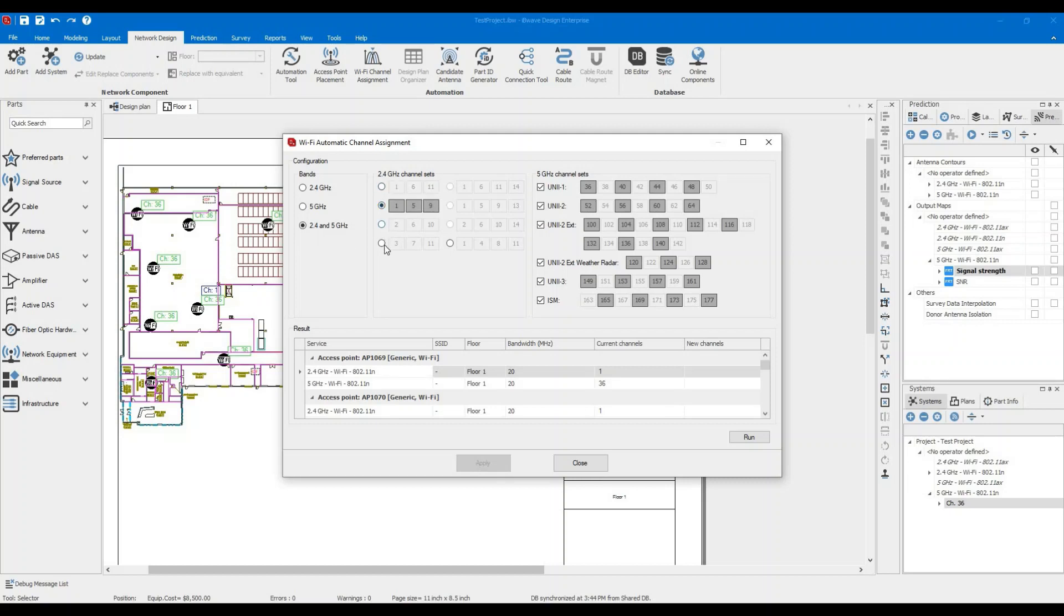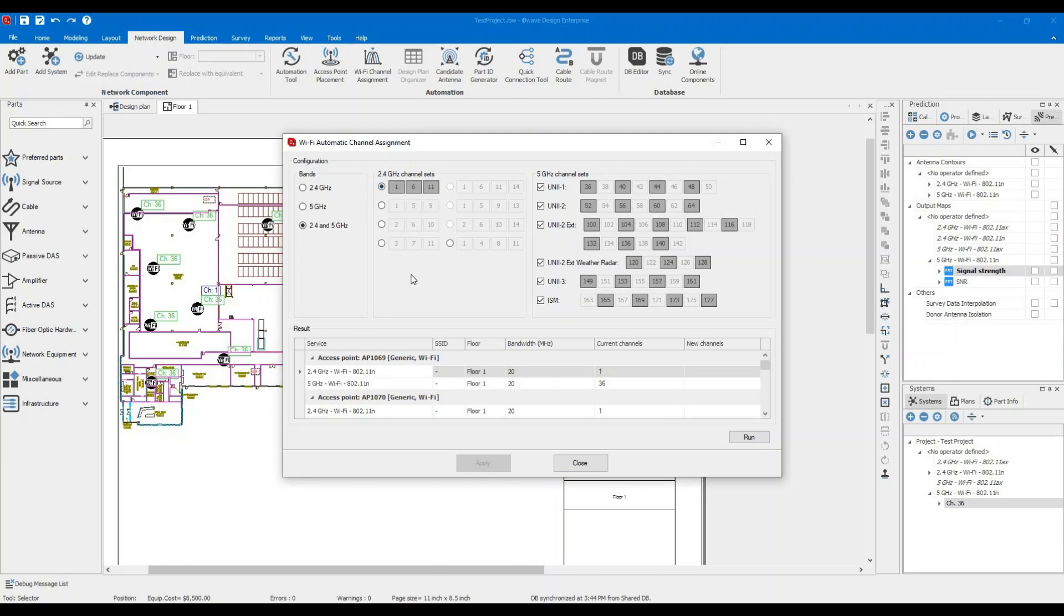You can choose specific configuration. I would recommend using this. This is the 1, 6, 11, 14 and 13 and 24. These are for outside the United States and Canada. So let's choose 1, 6 and 11 because these are the three non-overlapping channels on the 2.4 gigahertz.